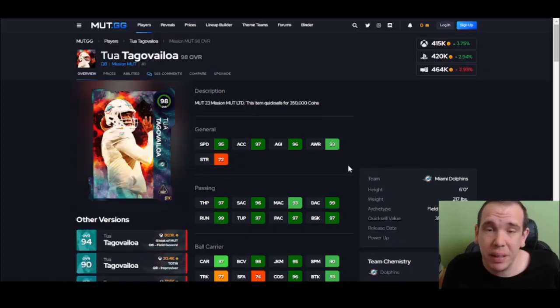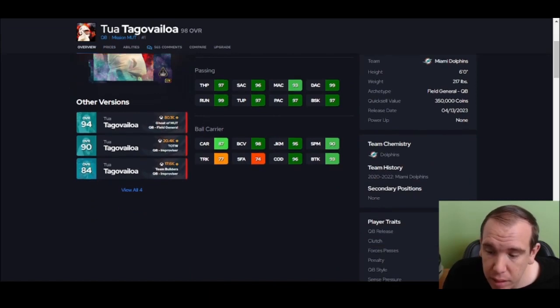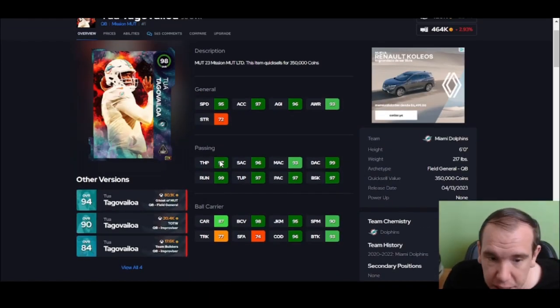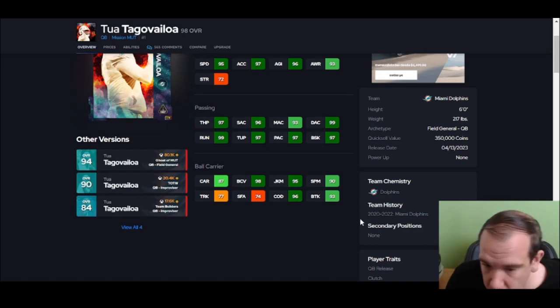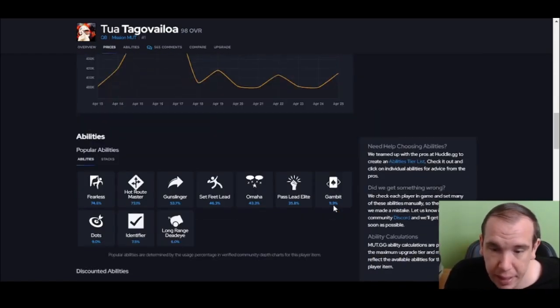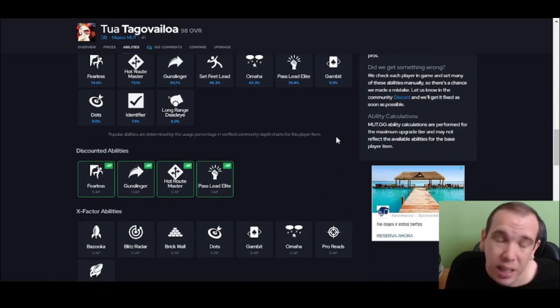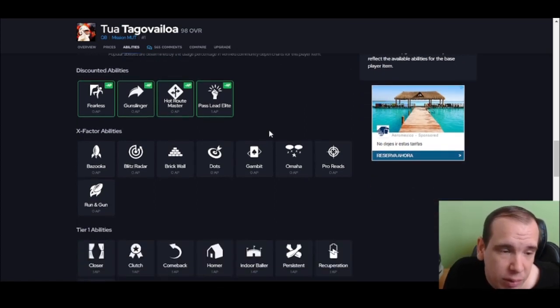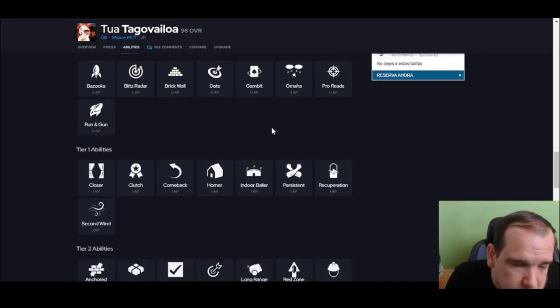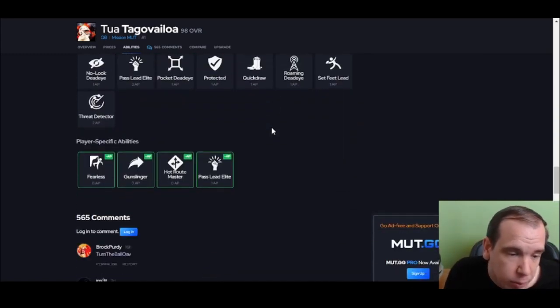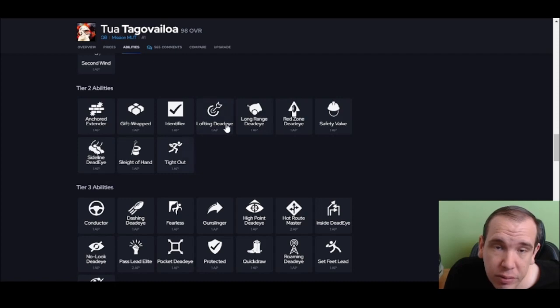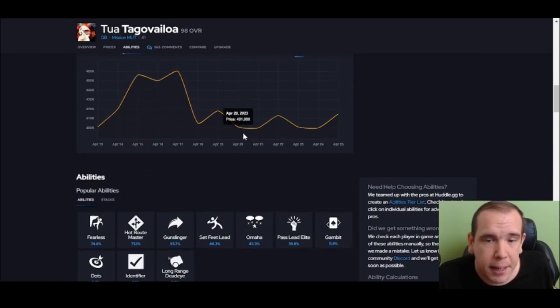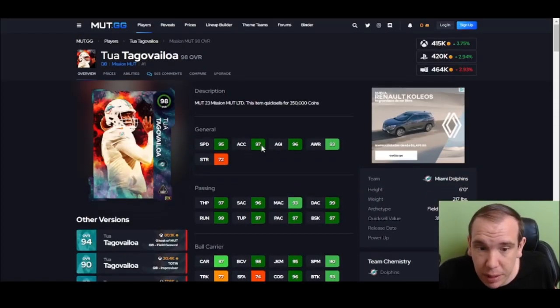Number 8 is Tua. Slinger 1, so that's nice. He is left-handed, keep that in mind. He's shifty, he's fast. I love all that about him. This guy can zigzag. He's a rental - he goes for about 410K, quick sells for 350. But what is he missing? He's missing the big four abilities - he doesn't get the abilities. That's going to be a problem with this card. Is he usable? Yes. Are there better? Yes.